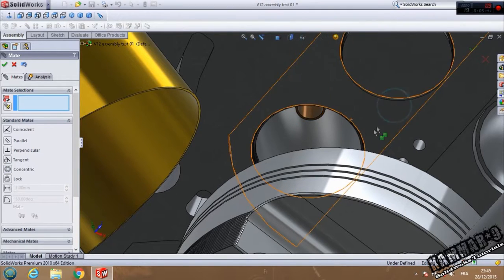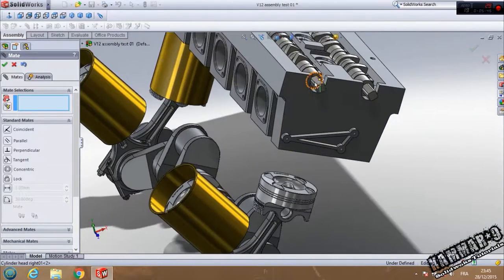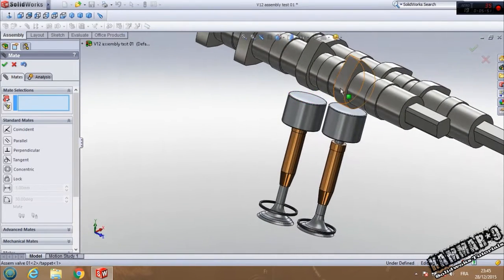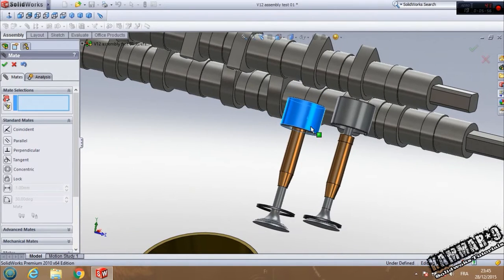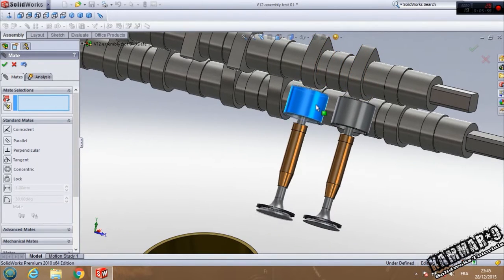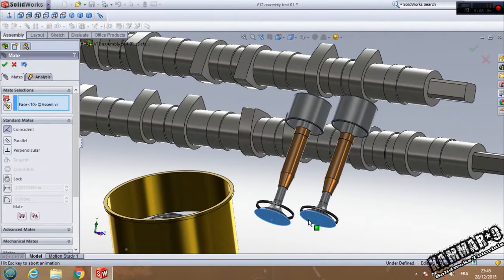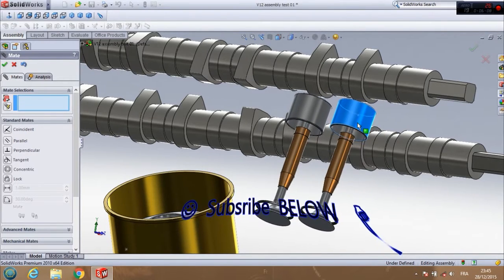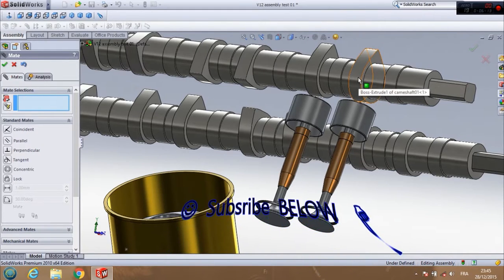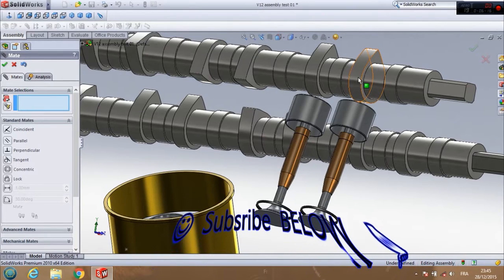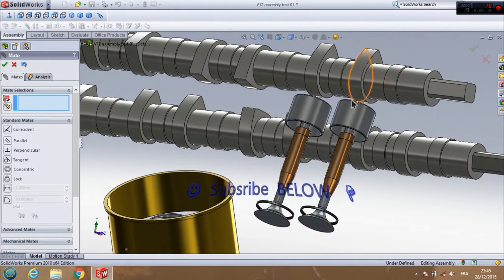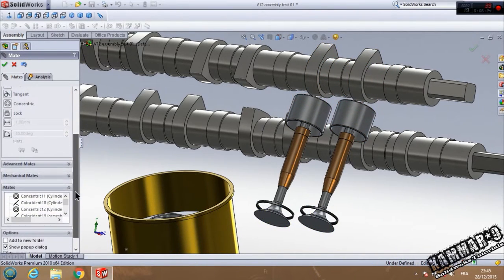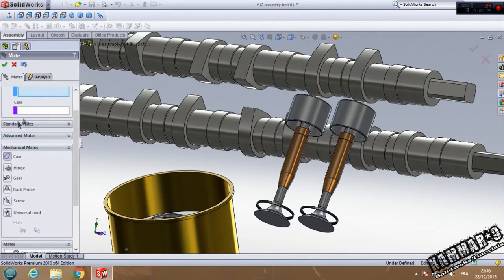I think it's here. The last one is this one. Click OK. Now we have to add a mechanical mate between this cam and this one, but we have the same cam, the same valve. When you put the mechanical mates like cam, go to Mechanical Mates and choose Cam. You can choose your cam here.